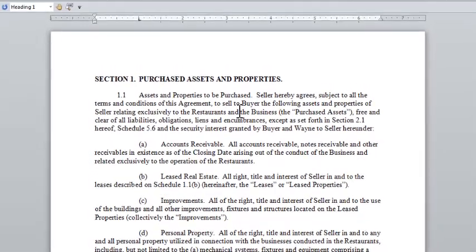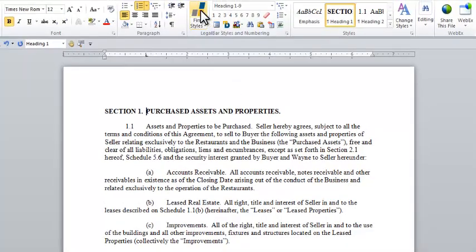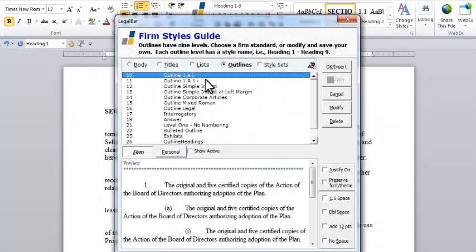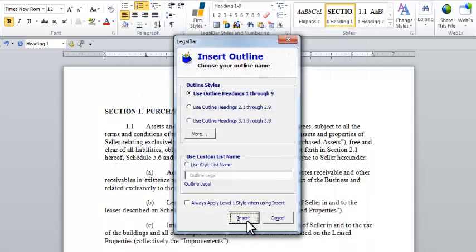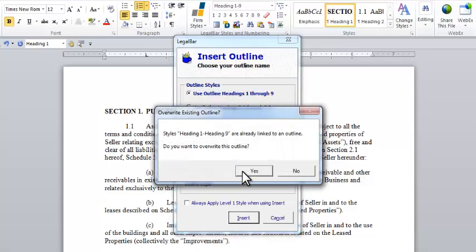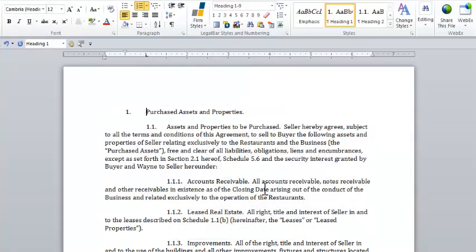I can simply go to my Firm Styles Guide, select an outline that does have my desired numbering scheme, insert it into my document, and you can see all of the changes are made for me. So a 21-page outline was just completely transformed with a few clicks of a button.